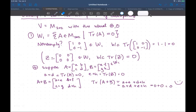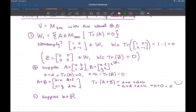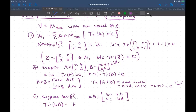Let's check scalar multiplication. Taking A from above and a scalar k, trace(kA) = k·a + k·d = k(a + d). Because A was in W1, a + d = 0, so this gives us zero. We see that W1 is a subspace of V because it's non-empty, closed under addition from V, and closed under scalar multiplication from V.